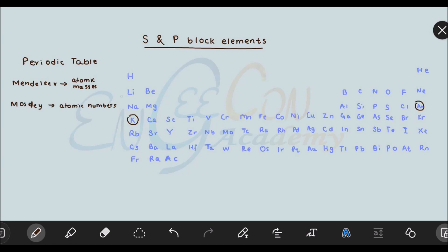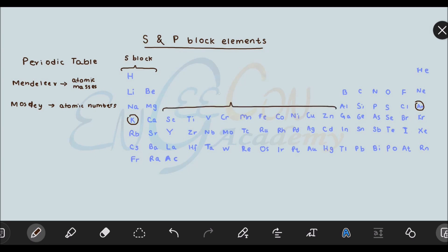Now talking about the elements of the periodic table, we have blocks, periods, and groups. The first two groups are called the s-block, because in these elements the electronic configuration lies in the s-orbital. This middle section is the d-block, because in these elements the electronic configuration lies in the d-orbital. And this block on the right is called the p-block, because in these elements the electronic configuration lies in the p-orbital.